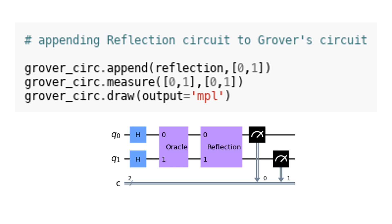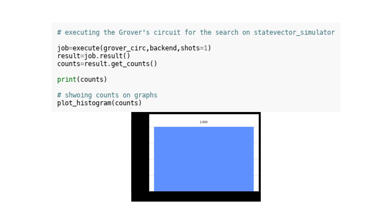Executing circuit on statevector_simulator. In this code, the Grover's circuit is being executed for a search on the statevector_simulator. This simulator is used to simulate quantum circuits and calculate the state vectors of the resulting quantum states. Once the circuit is executed, the result is obtained by using the execute function and passing in the Grover's circuit, the backend, and a parameter for the number of shots. The result object is then obtained from the job, allowing access to the counts of each outcome. Finally, the counts are printed using the print function and visualized on a graph using the plot_histogram function. This graph provides a visual representation of the frequency of each outcome in the search.